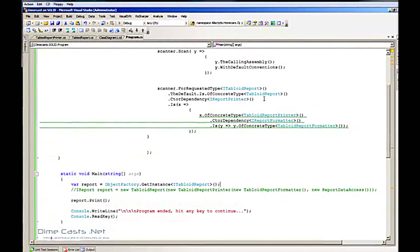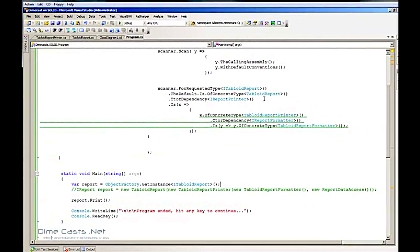So this is just two different ways that you can set it up for IOC. With every container, the setup and the wiring is slightly different — this is just two ways you can do it with StructureMap. I hope you've seen how you can take the principles of dependency inversion and take it a step further by wiring that up for an IOC container. I hope you learned something. Until next time.